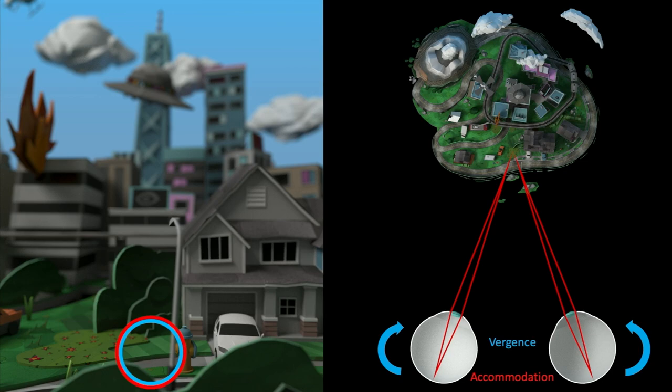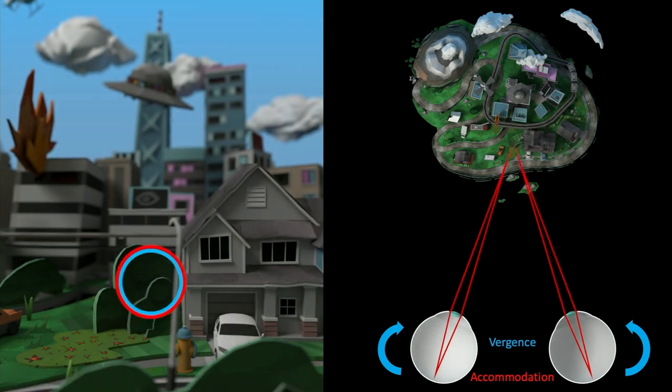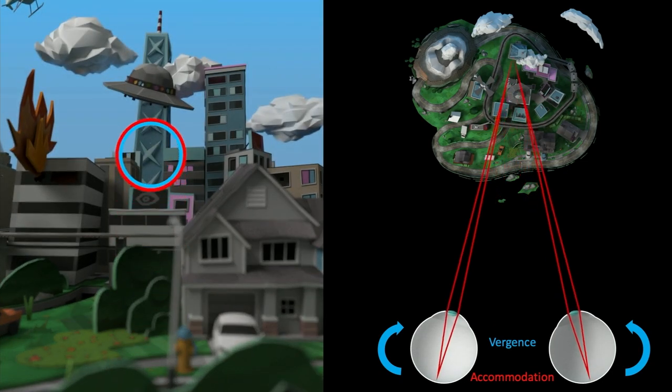Blur is a depth cue. If you look at a distant skyline, your eyes verge far away, accommodation moves with vergence, and you'll notice near objects are now blurry while far objects are sharp. So what happens when you put on a VR headset?